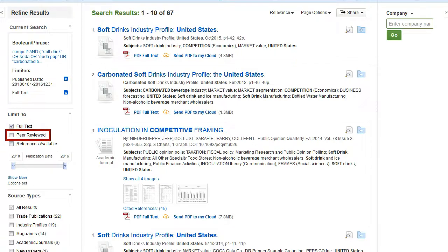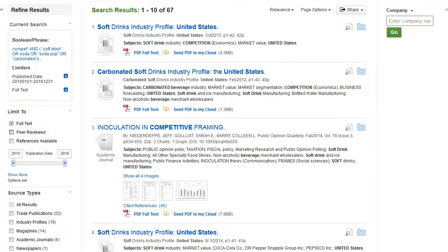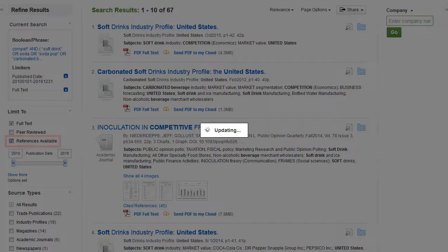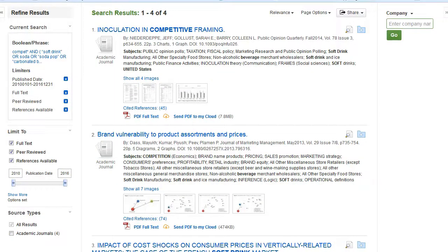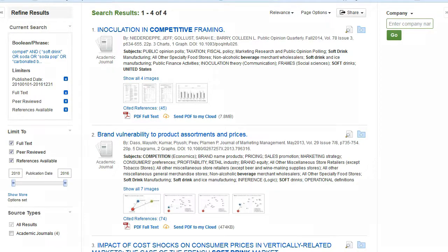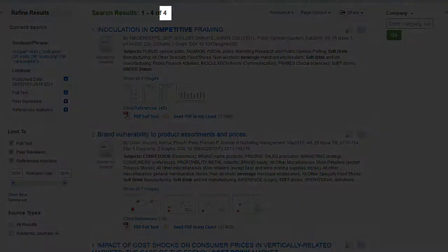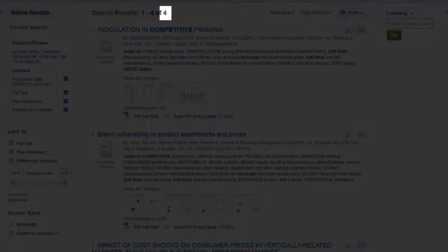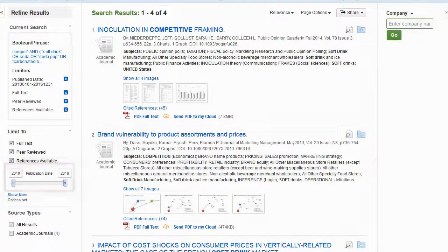Peer-reviewed means that the article was reviewed by experts in the field. References available means that every result you receive will provide a list of references. You can check as many of these as you like, and when you do make selections, the system will update your results automatically. Notice that the number of results just changed.